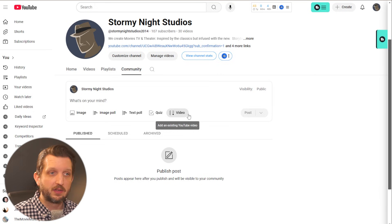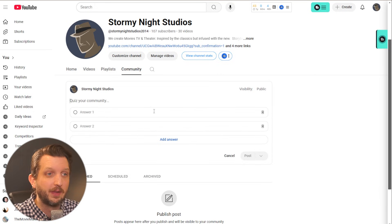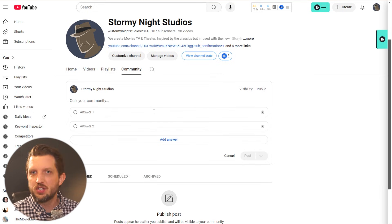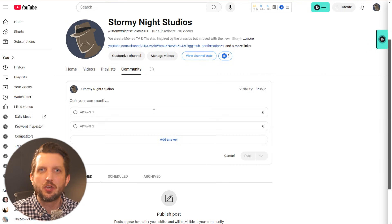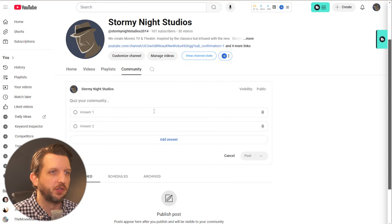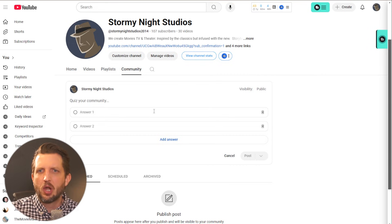And another option that's fairly new is you can add a quiz. And this can just be a fun way to get your audience involved. You could come up with a little game.